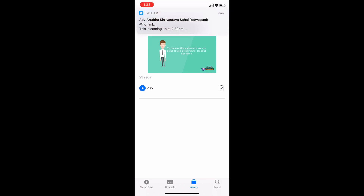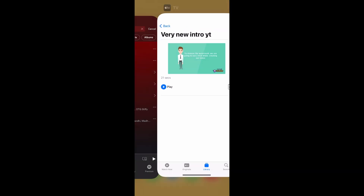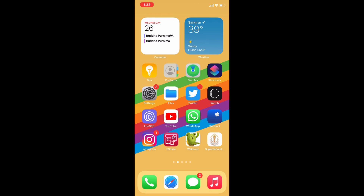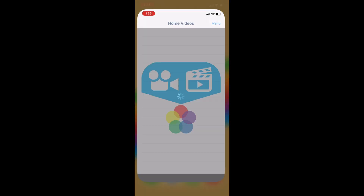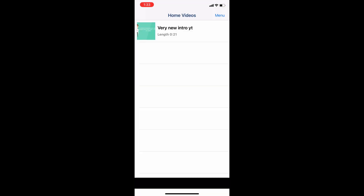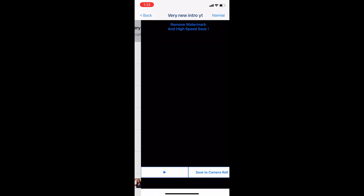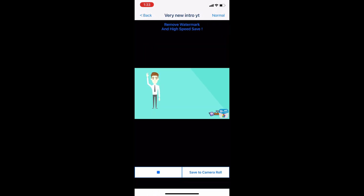Now, to add this video to the Photos application, open the Video to Camera Roll application. Click on your video, then click Save to Camera Roll.